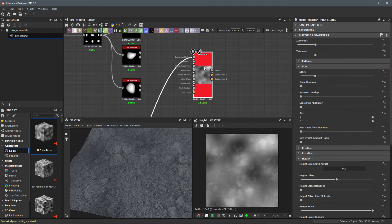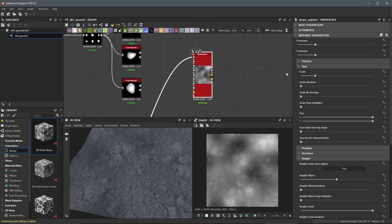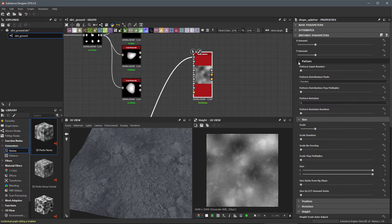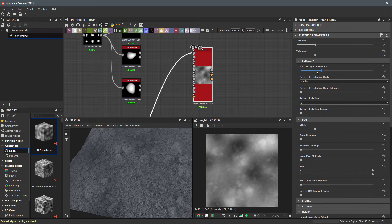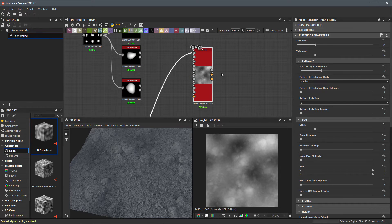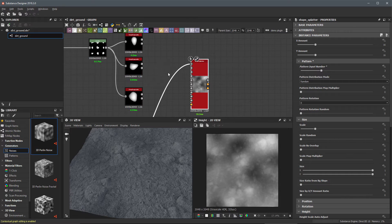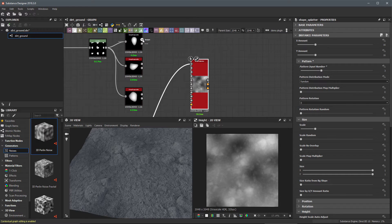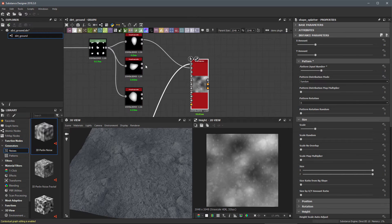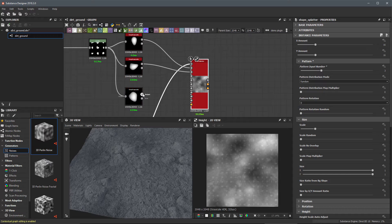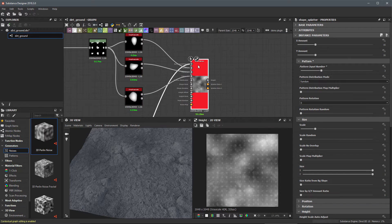On my shape splatter I'm going to come over to my pattern and set this input number here to three, then let's feed in our pattern shape. This will be pattern one, this guy here will be pattern two, and the output of this one here will be pattern three.